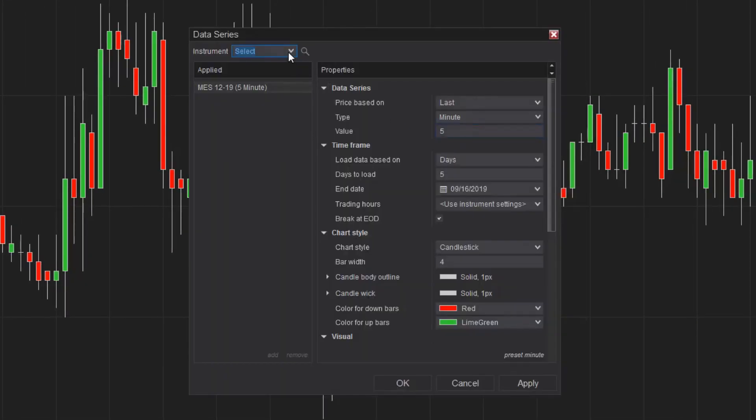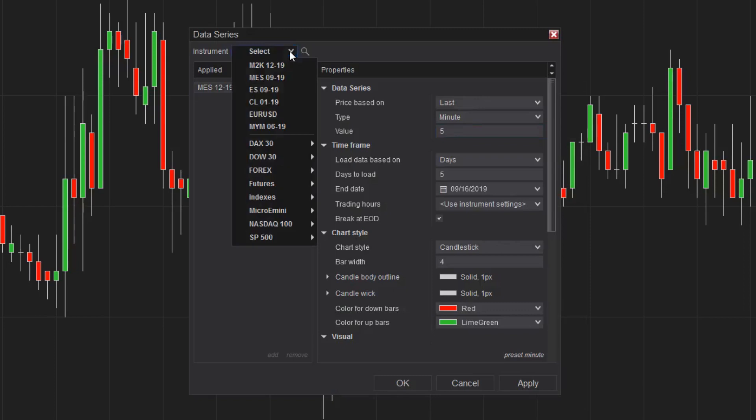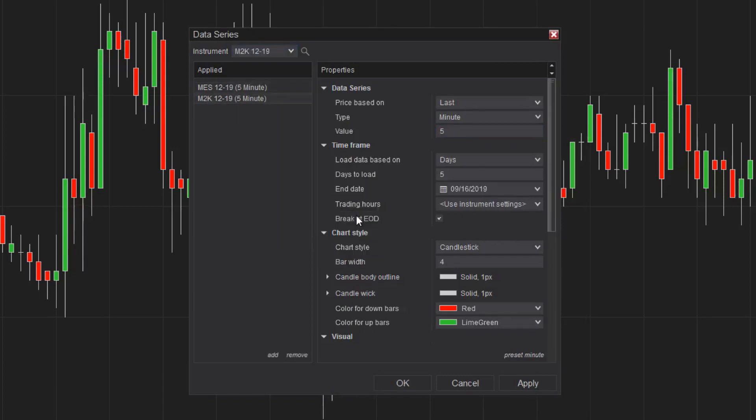Just like the initial instrument I added to this chart, I'll select the instrument I'd like to add from the top-left menu. I can use the pre-configured lists or the instrument lookup feature.